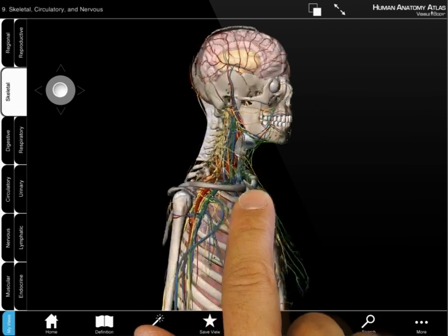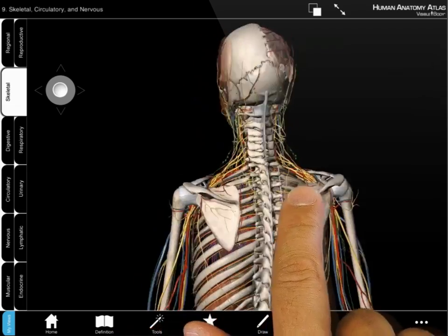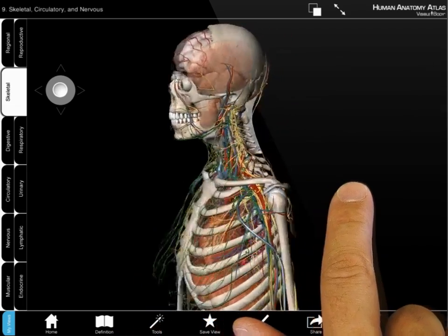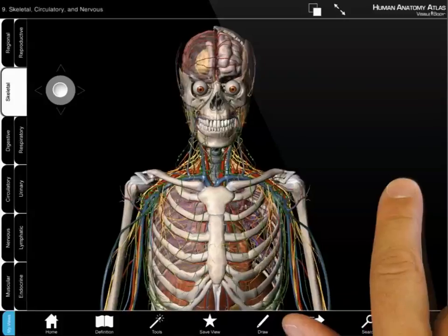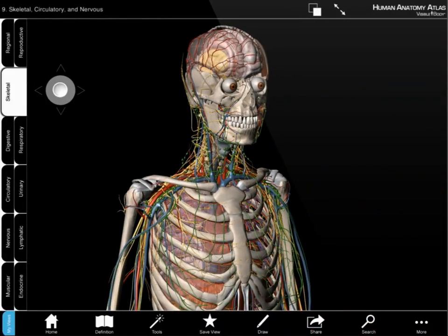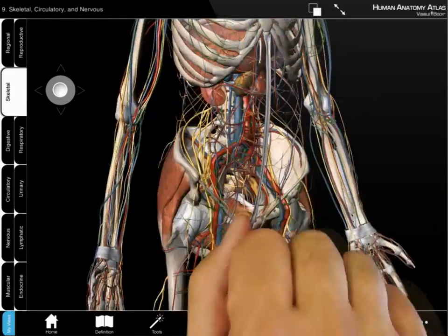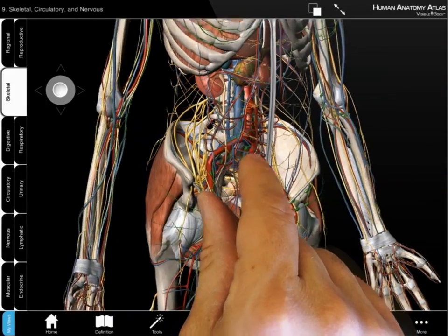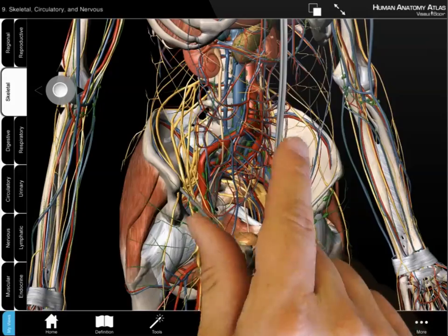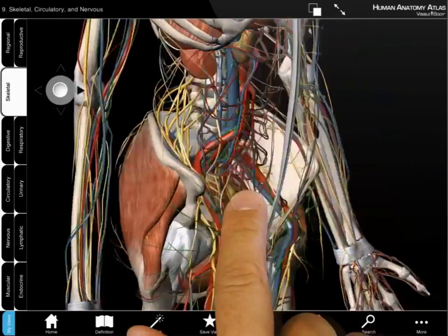Use the app as a reference. Rotate to view bones, muscles, nerves, and vasculature. Zoom in to study the location of organs and see cross-sections.